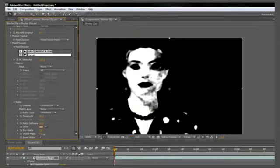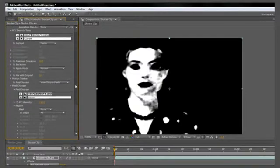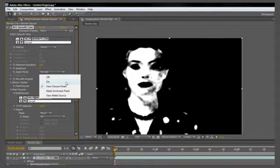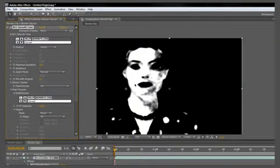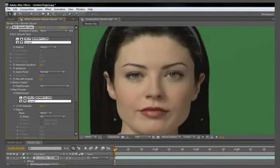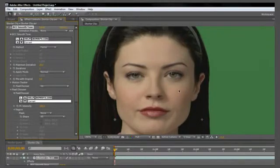Now some of her cheek and neck are still kind of dark, but let's see how that looks. Go back to view chosen pixels, click on on, and we can see that the effect is not changing her eyes or her hair, but it is smoothing out her skin quite nicely.